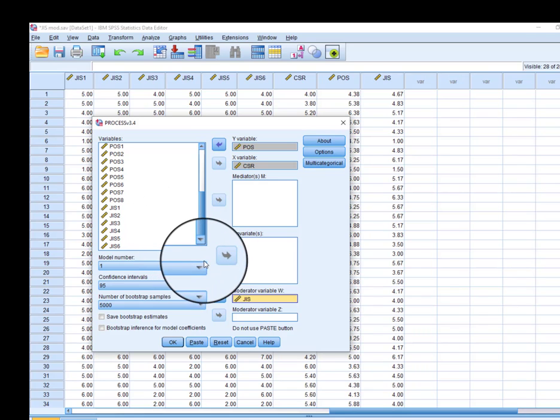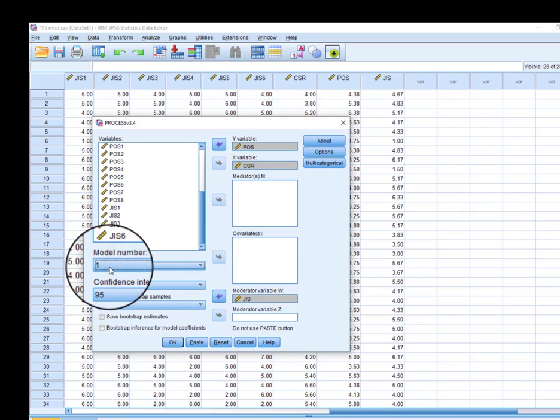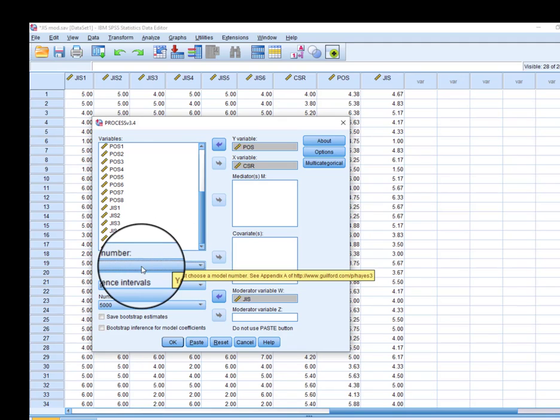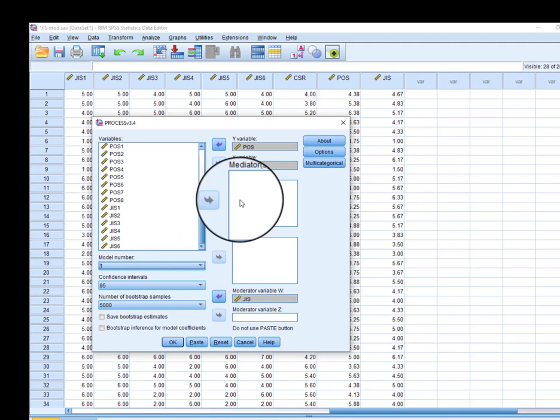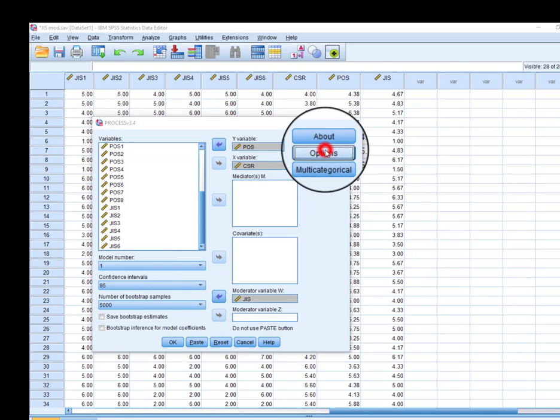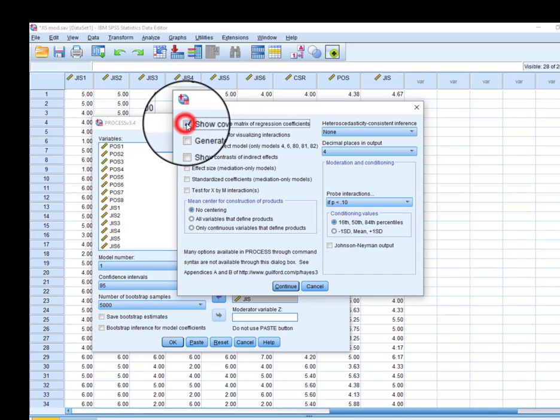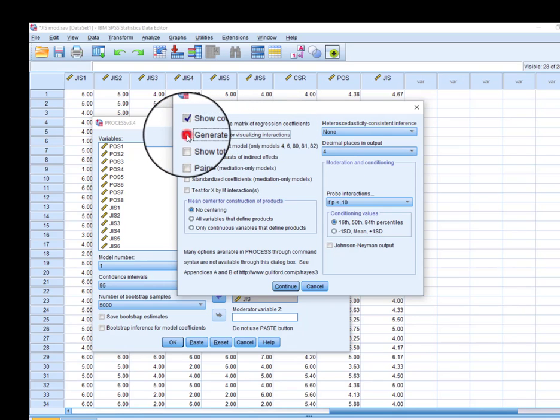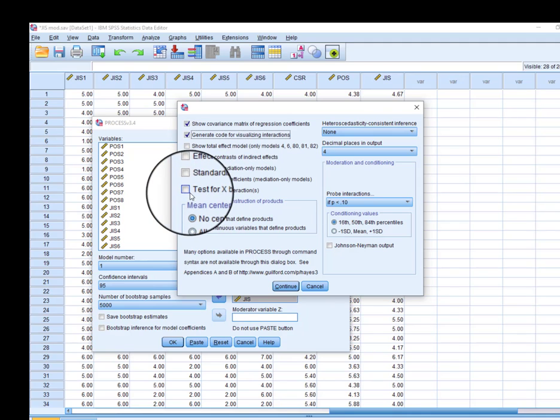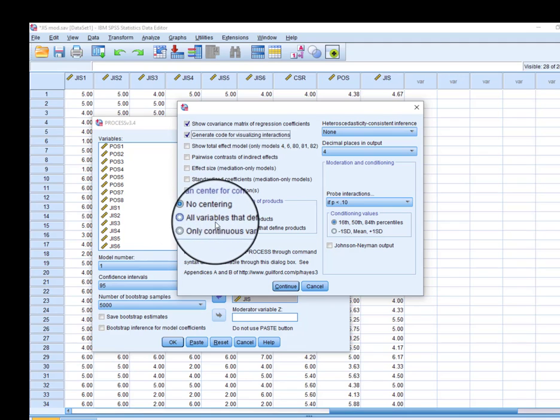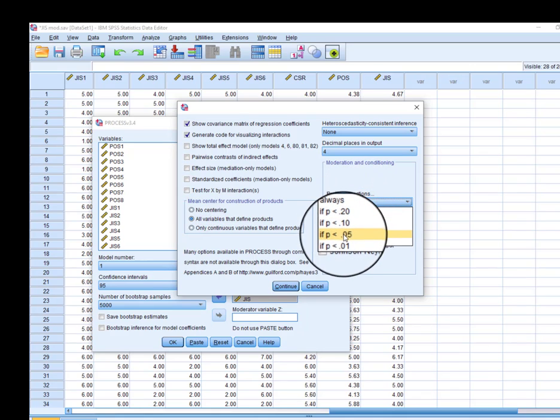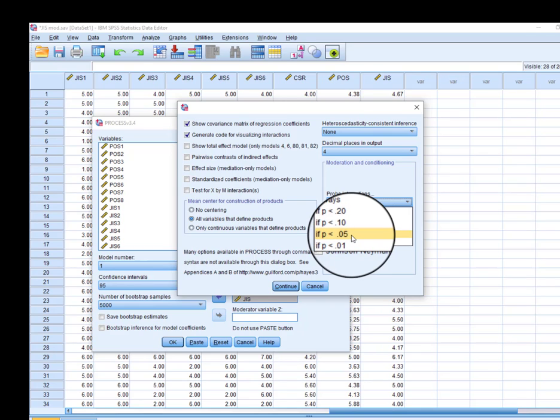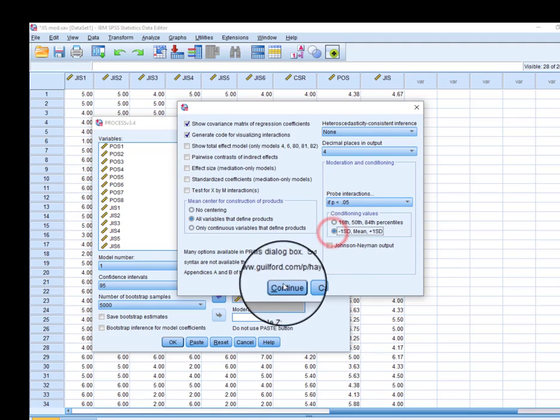In order to run the moderation, make sure we have model number one. If you remember, when we ran mediation we used model four, but in running moderation we need to use model number one. From options, we can click this option, which we may need to draw our moderator graph. From here we can put p is less than 0.05, which is the 95% confidence interval we typically use.